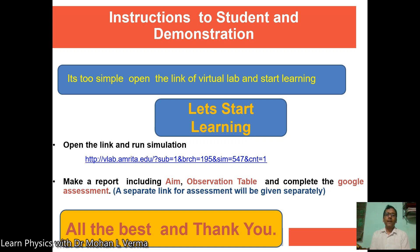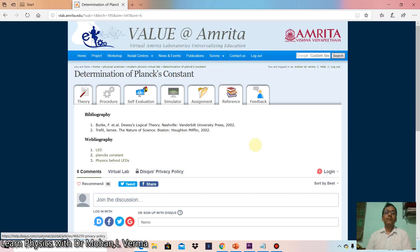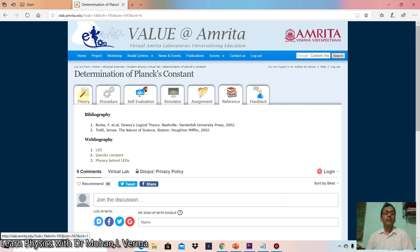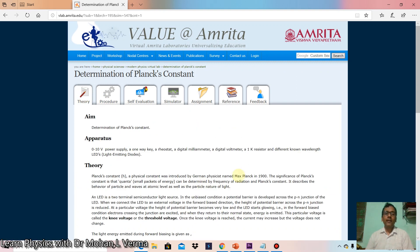All the best and thank you. Let's start the live performance part. So this is the virtual lab.